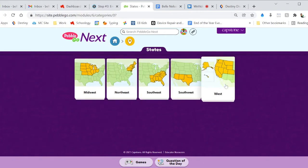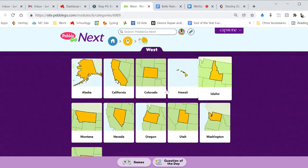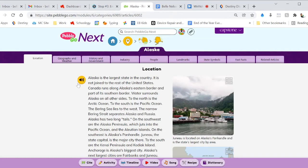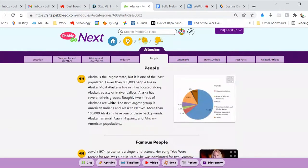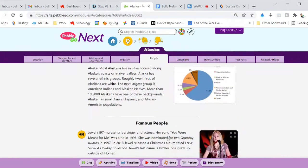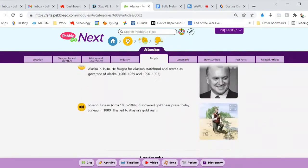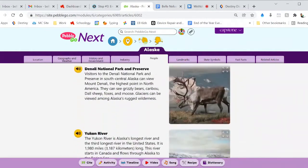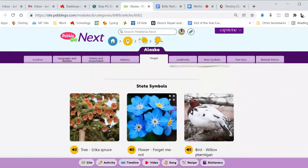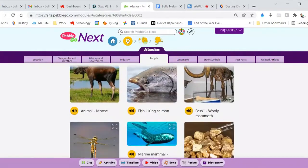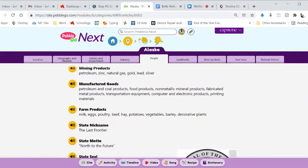There are 5 different regions. Say I am going to focus on Alaska — here's my state. And again, just like PebbleGo original, it will read to you with this button right here. All of the tabs across the top — say I want to click on 'People' — will bring you down to that article, but you can also scroll down to see what kind of information is here.